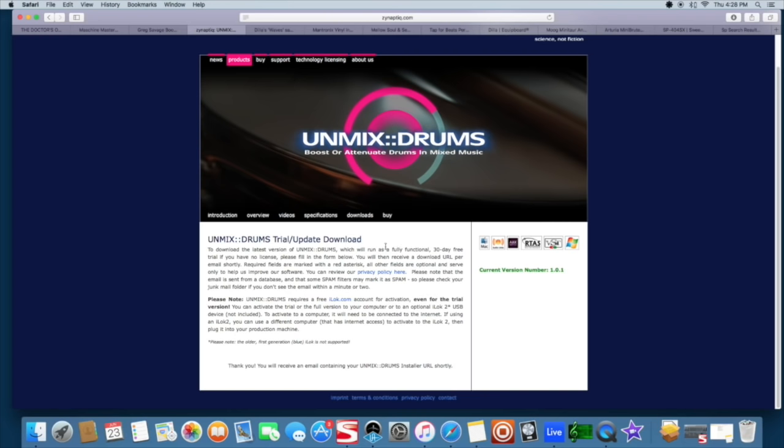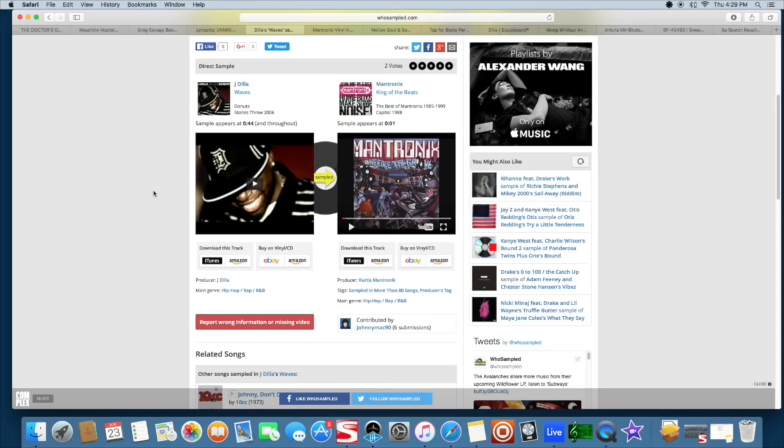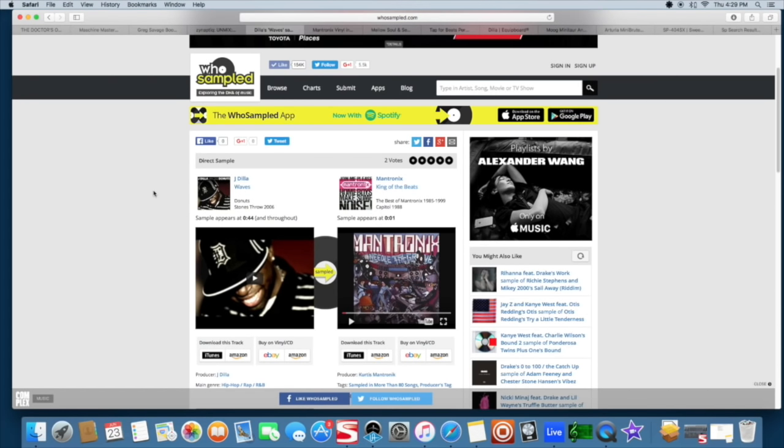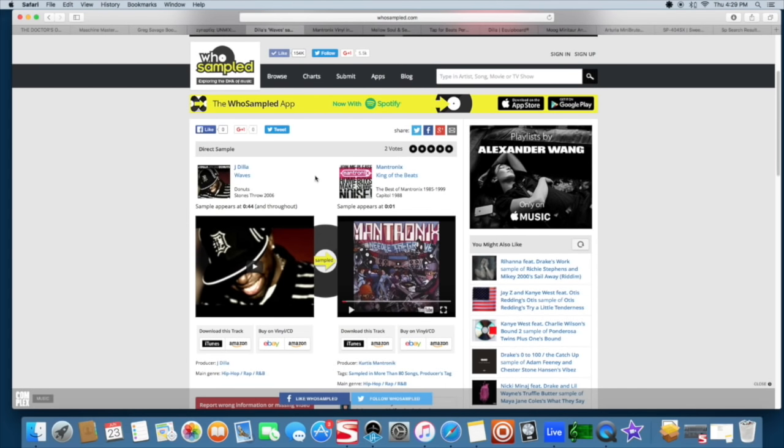Another cool tool or utility here is called WhoSample.com. I know a lot of people might be up on this, but depending on where your skill set is and what you've been looking into, this website pretty much will find most of the popular samples used in modern songs.